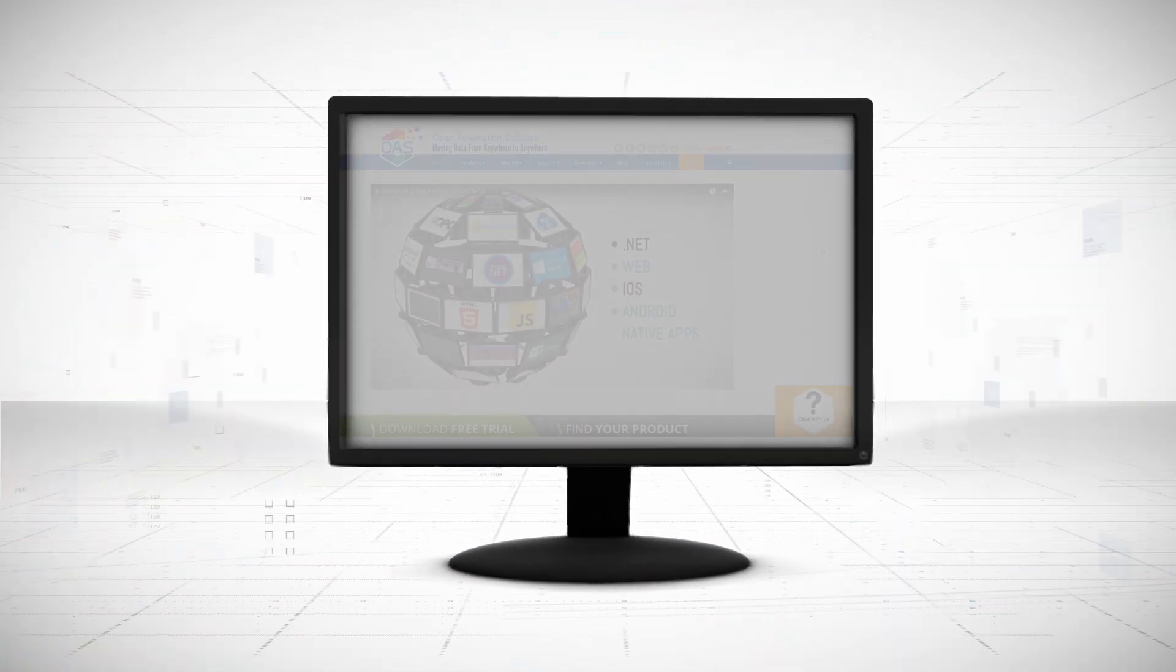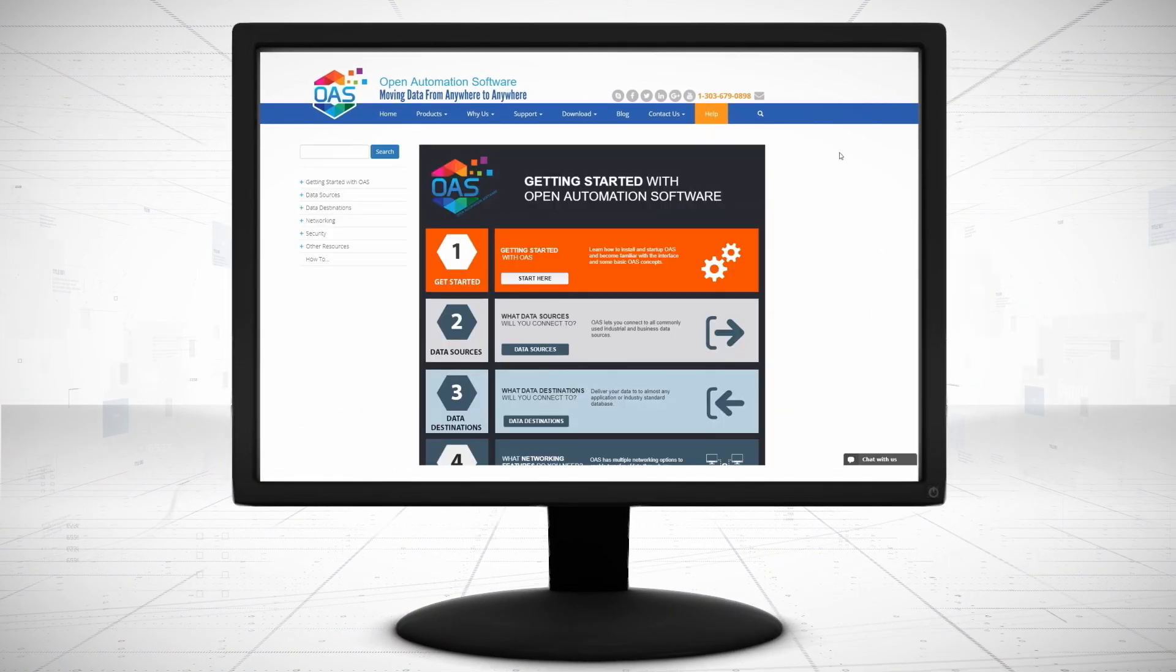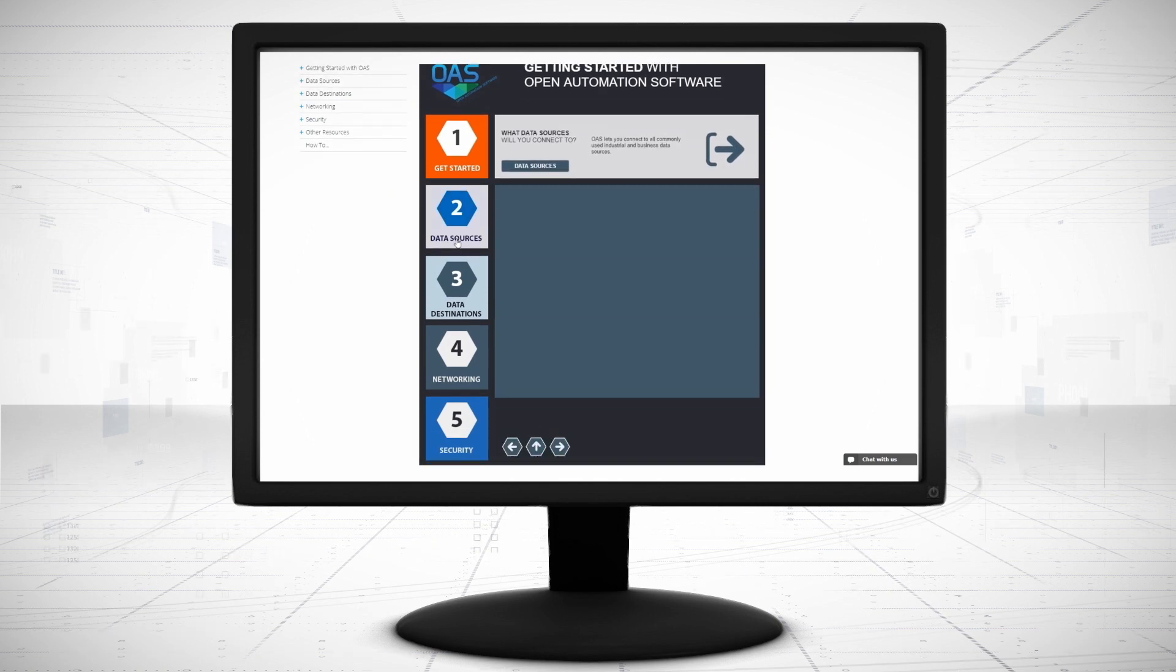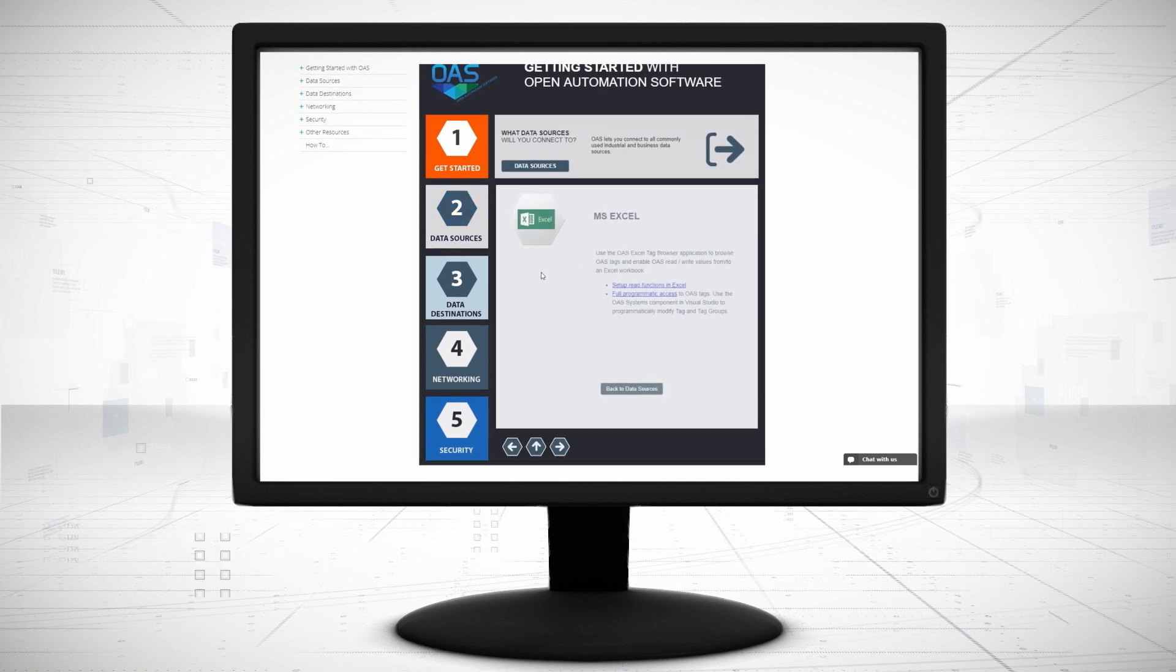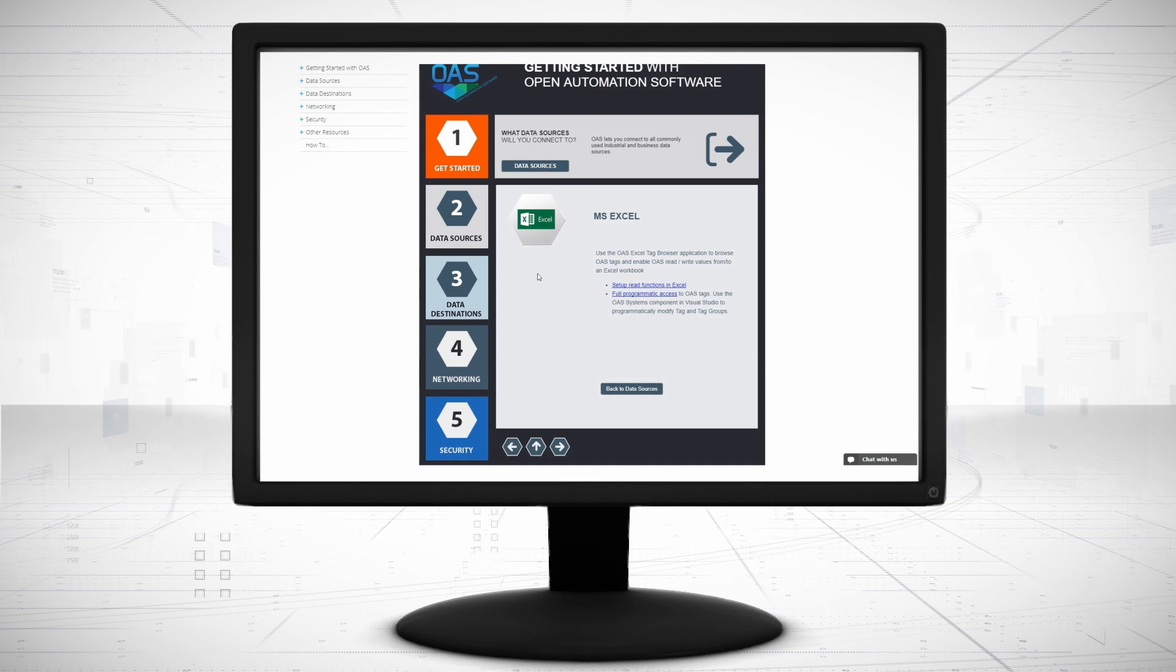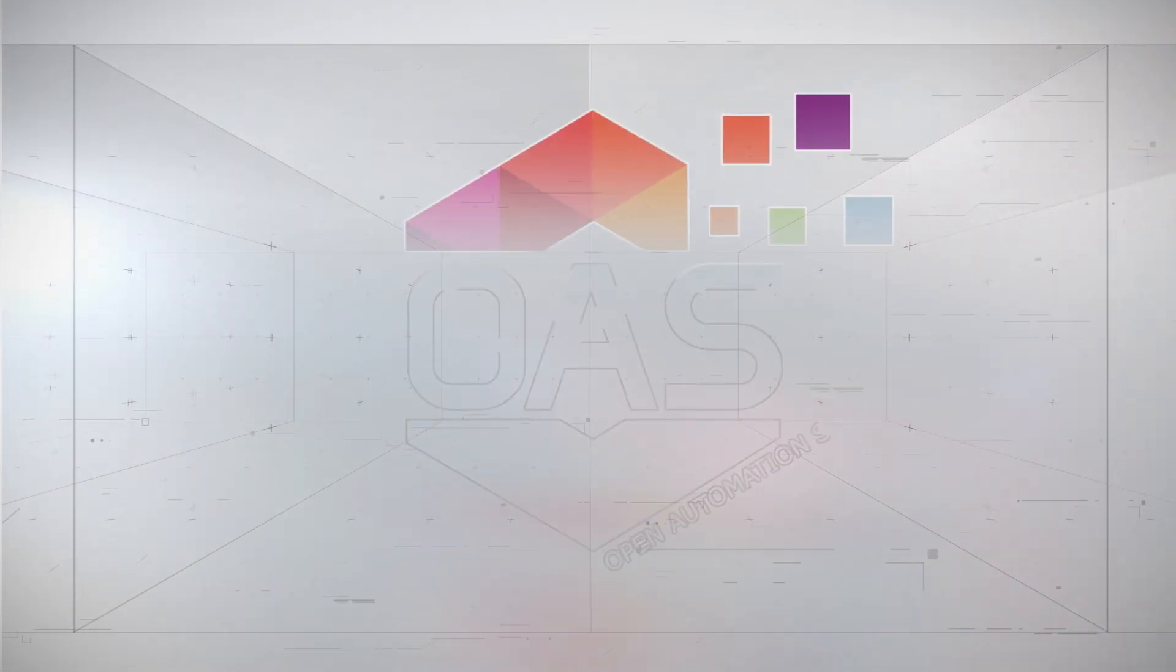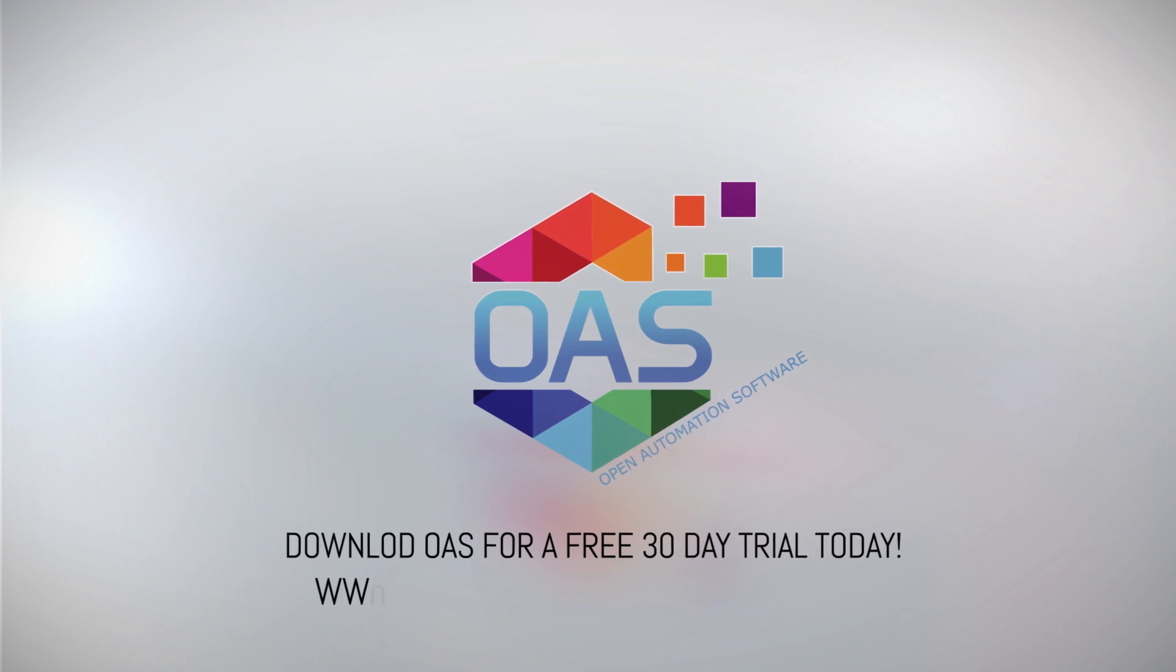Visit openautomationsoftware.com to view our knowledge base for easy-to-follow steps and example code to create your applications to any data source. Download OAS to start your free trial today.